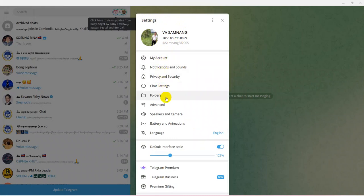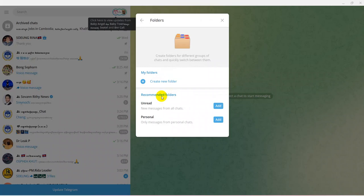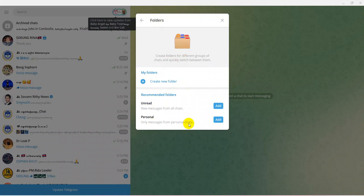After that, click on Folder in the Settings. There are many options — My Account, Notifications, Privacy, Settings, Folder — but I want to show you only how to create a folder. Click on Folder. By default, you have two options: Unread and Personal.